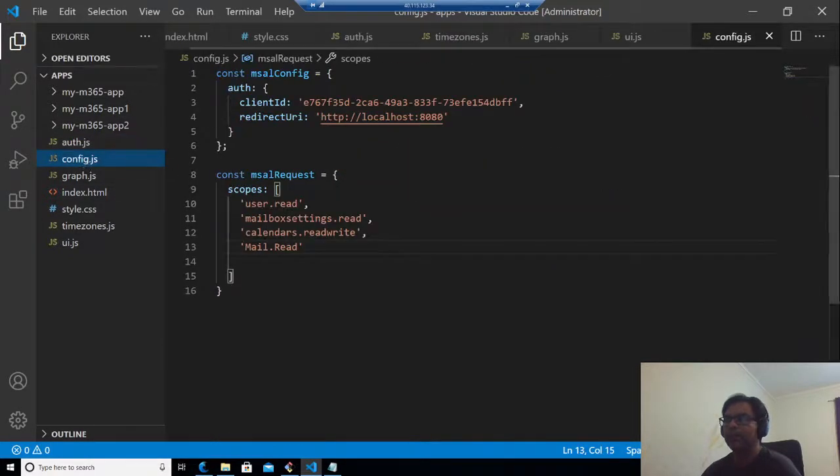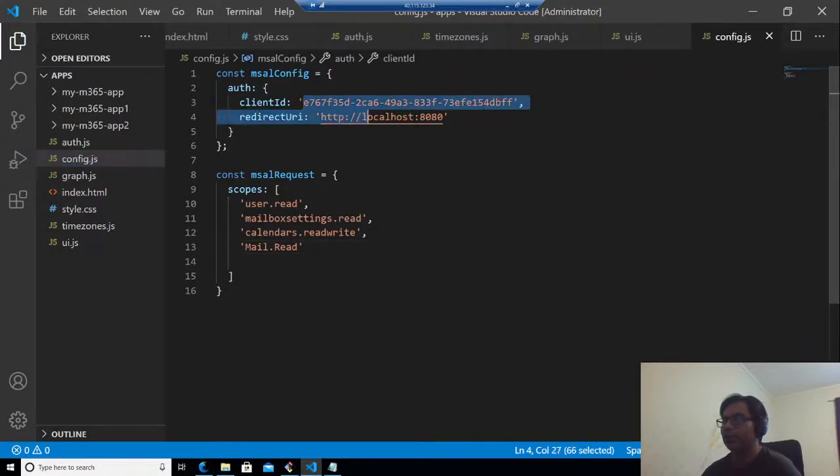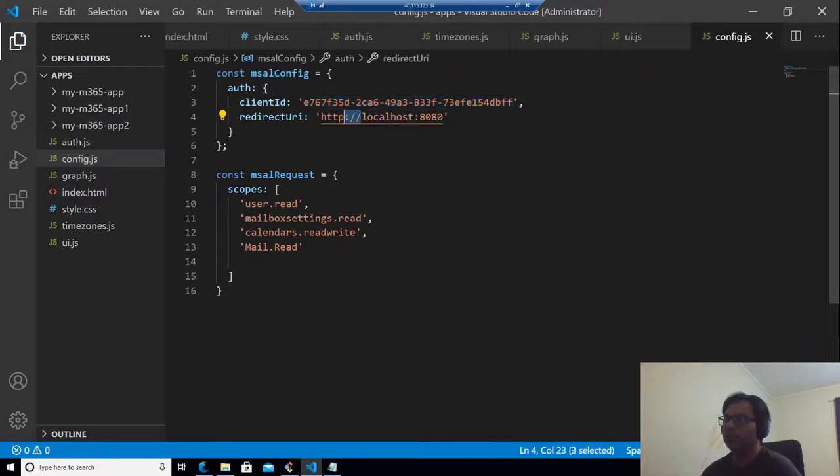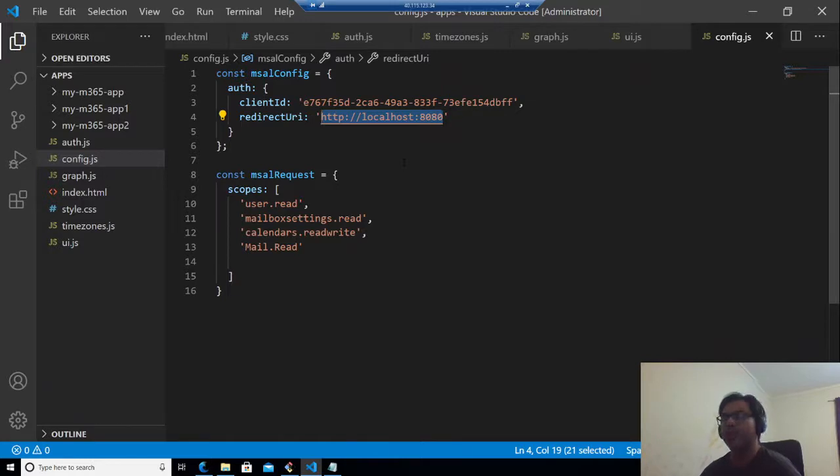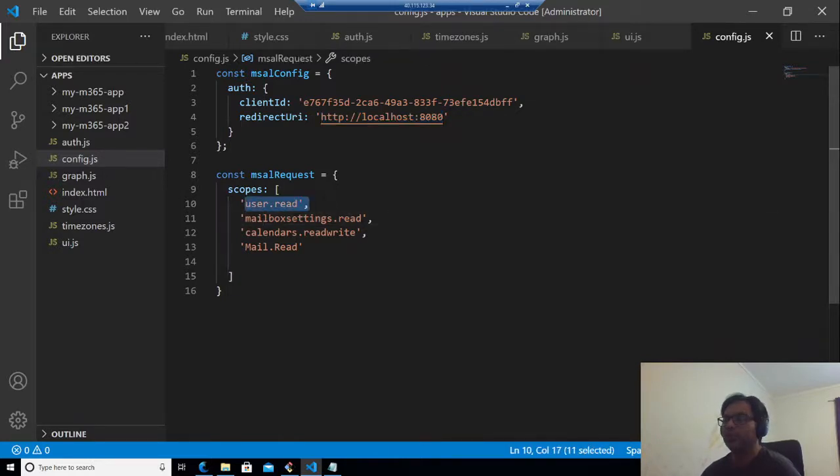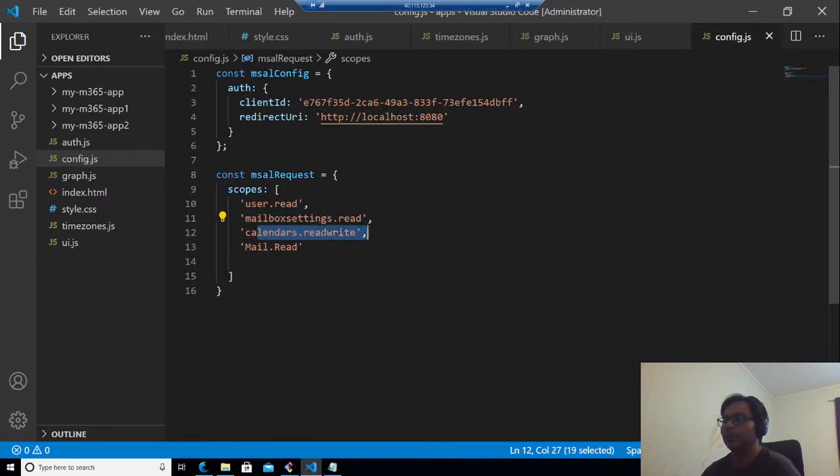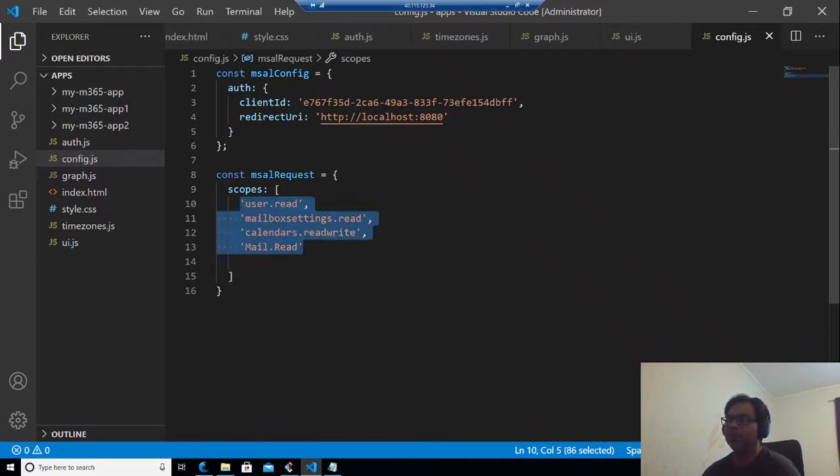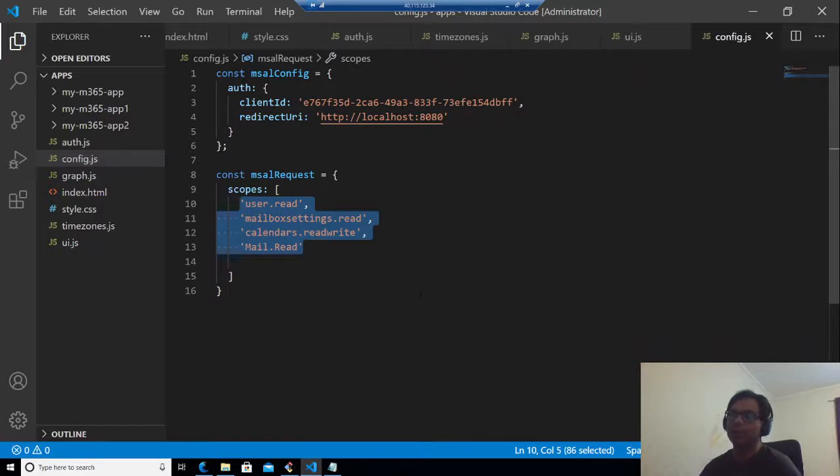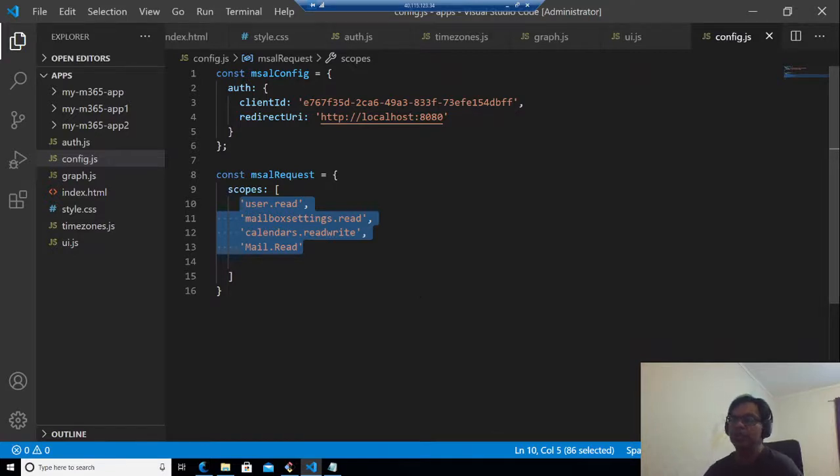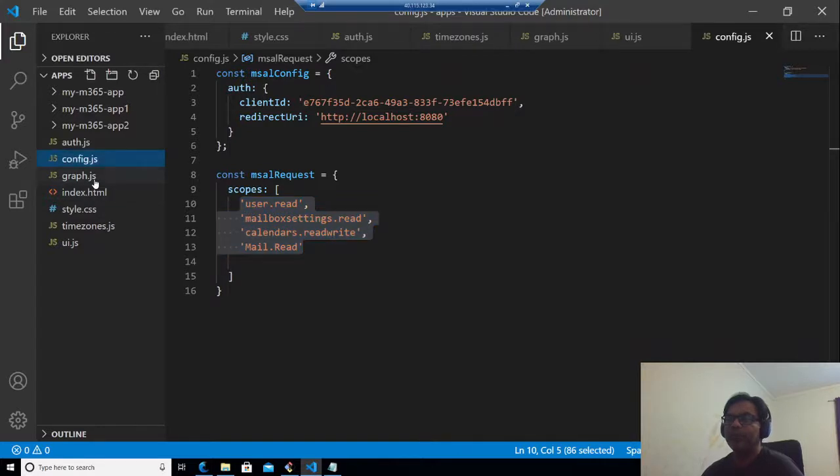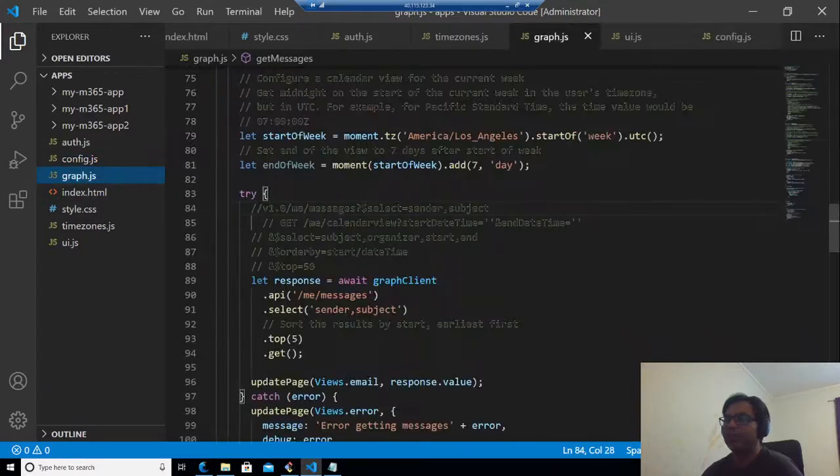If you look into config.js, this is where the client ID should be put, which I showed you from the app registration. The redirect URL is this. We are using this as a development environment. In production, you need an actual URL. And here we are saying scopes: user.read, mailbox settings.read, calendars read write, and mail.read. It's very important that you set the scope correct, otherwise it will not work. So whatever information you need from the Graph API, you should put it here.